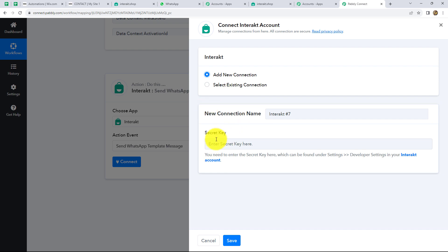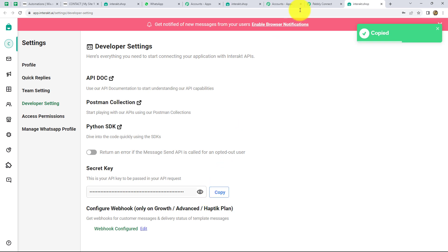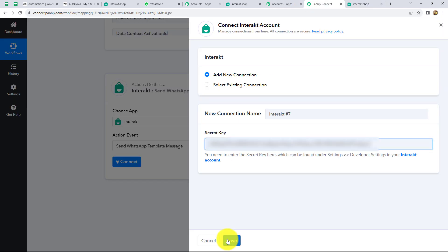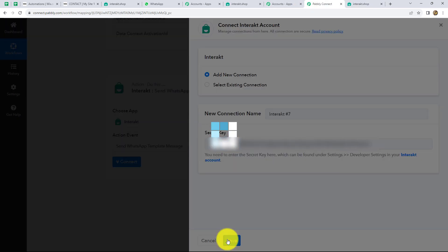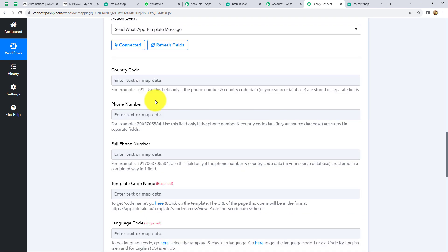It is asking us to provide an API key. To find that API key, we have to go to a specific link where the secret key is provided. Let's copy it and paste it. After that, simply click on Save. We can now find that our Interact account is connected with Pabbly Connect. Let's move on and enter the details which are required.